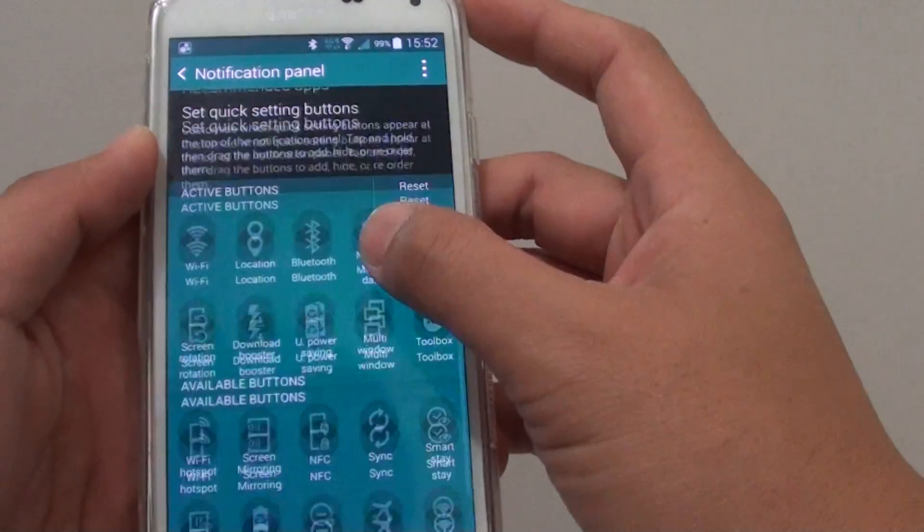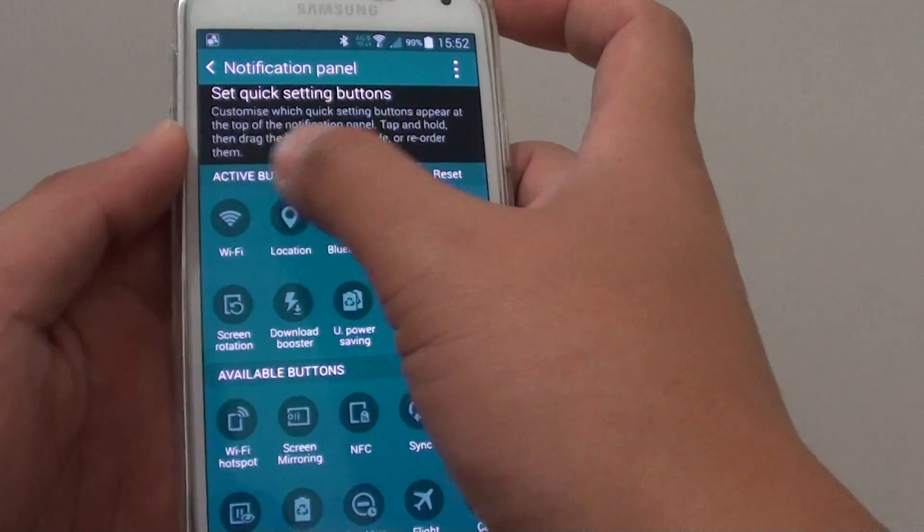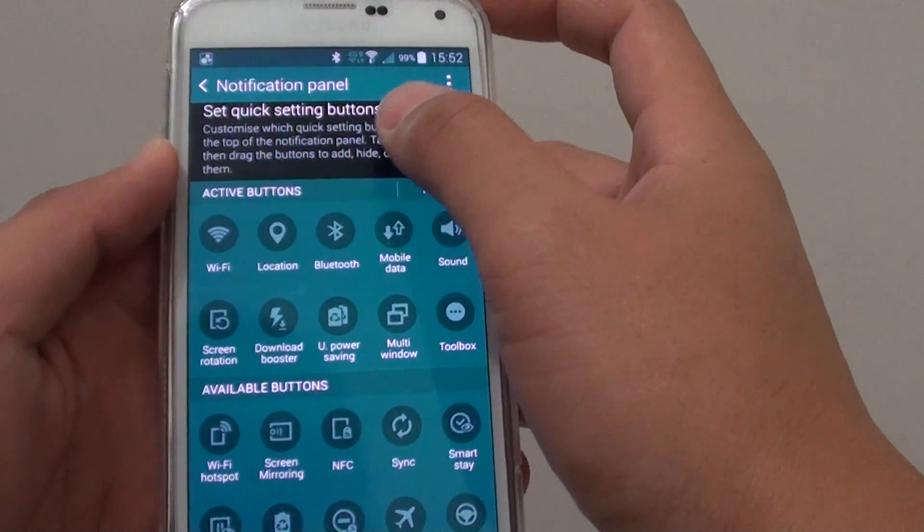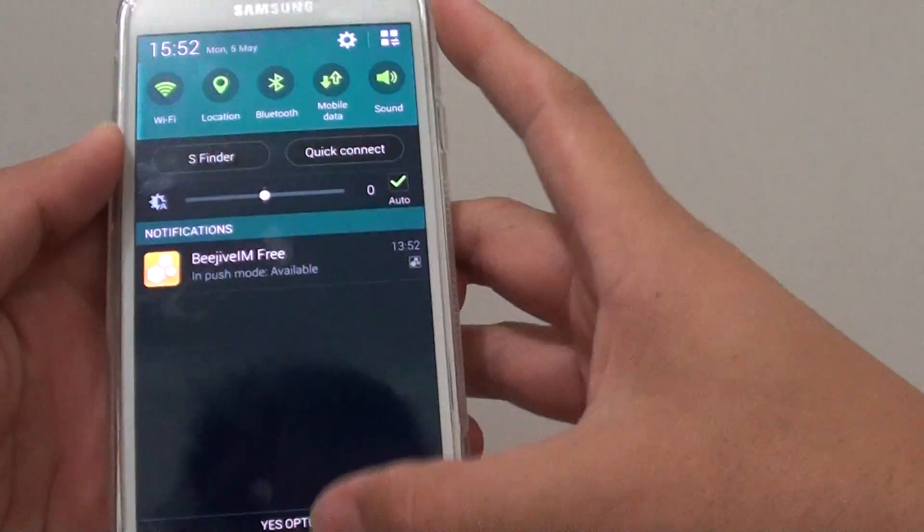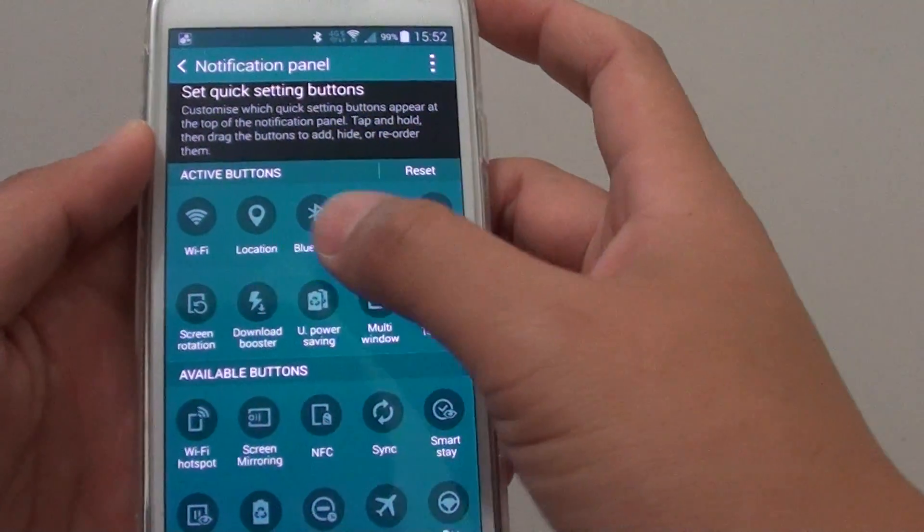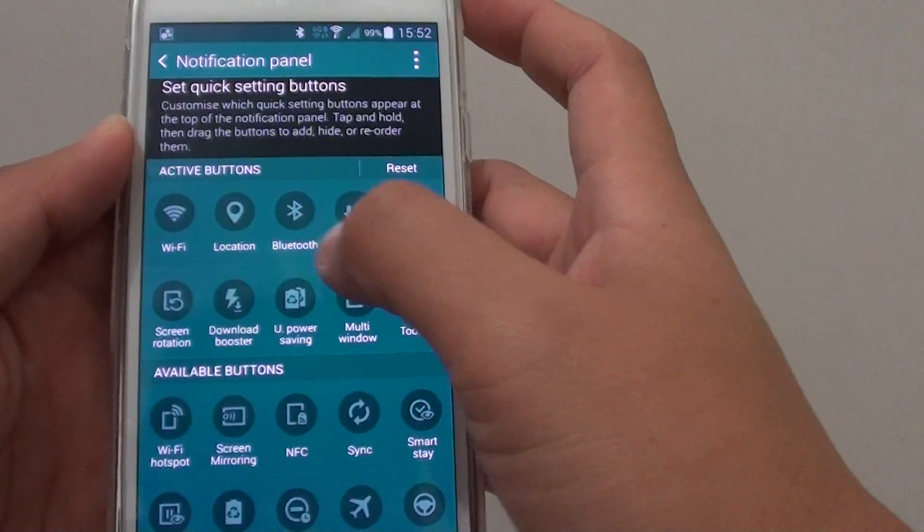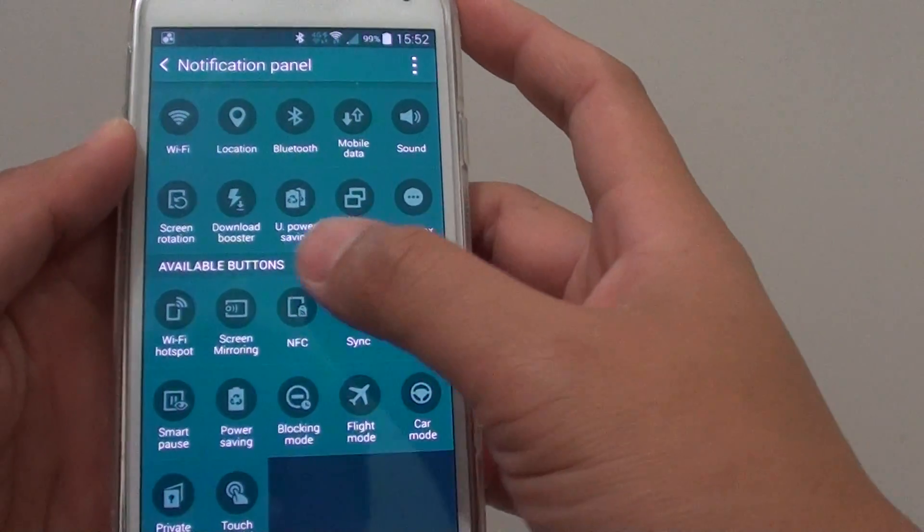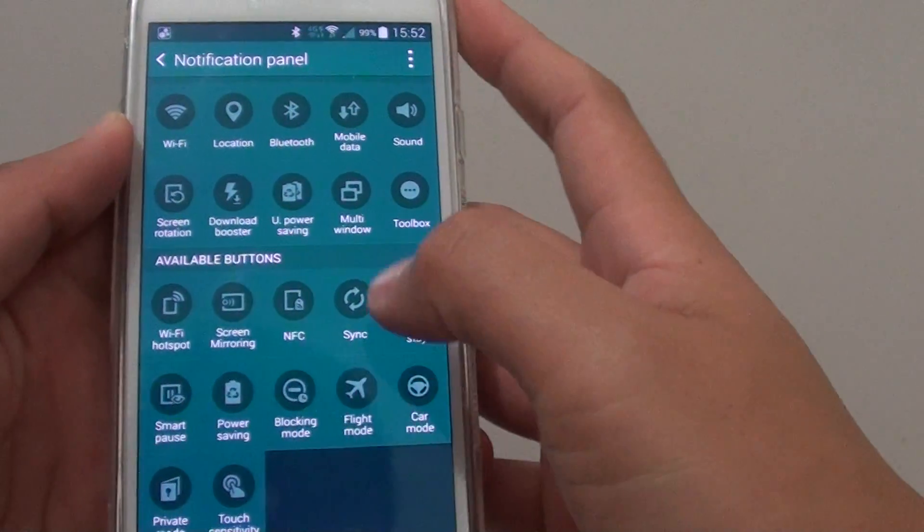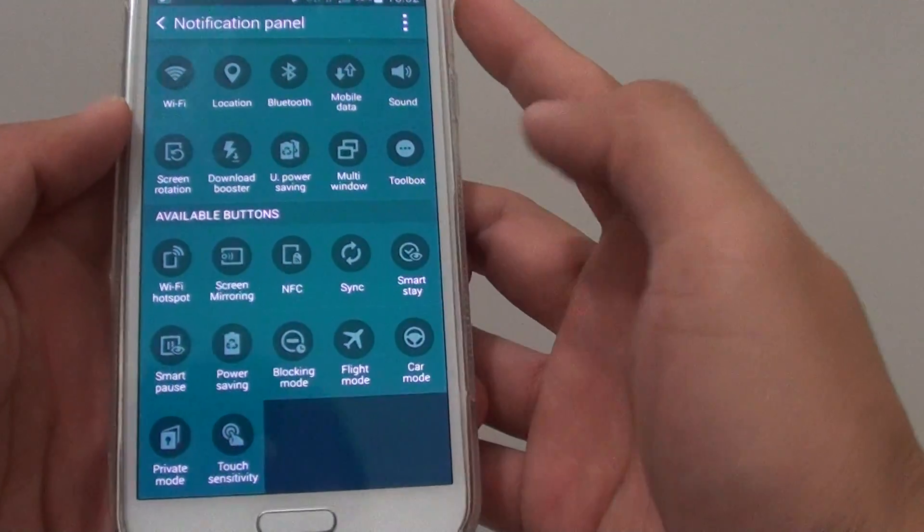And you can see here at the top are the active buttons, which are currently at the top here. It can contain a maximum of ten buttons. And down here are the available buttons that you can replace it with.